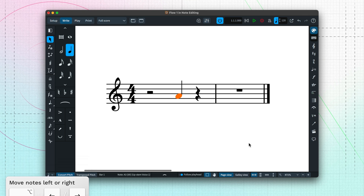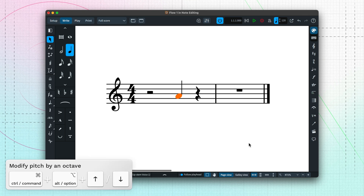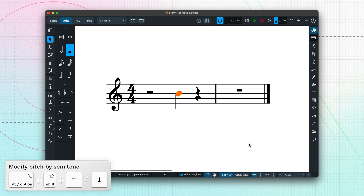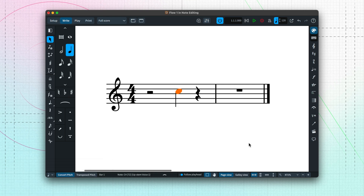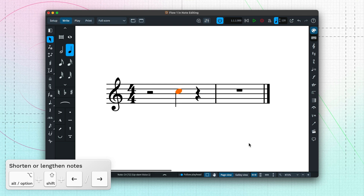CTRL and ALT — that's COMMAND plus OPTION on Mac — with the up and down arrow keys changes the pitch by an octave. SHIFT, ALT and the up and down arrow keys moves the pitch chromatically. You can also change the duration of selected notes by holding down SHIFT and ALT while using the left and right arrow keys.